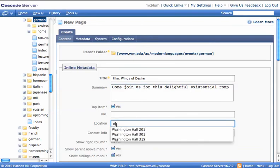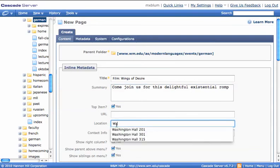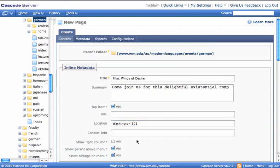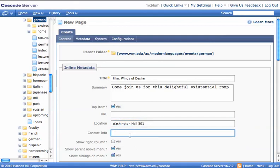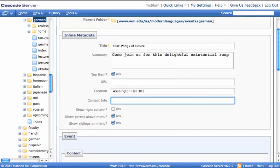I need a location, so let's say that's going to be in Washington Hall, 301 for example. And I can put Washington Hall if I want, or Washington, it doesn't matter. If I had contact information that I wanted people to contact, I could put that here.